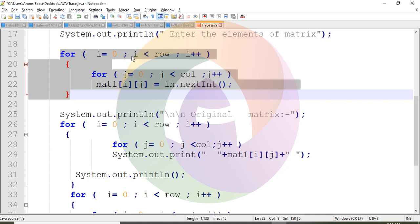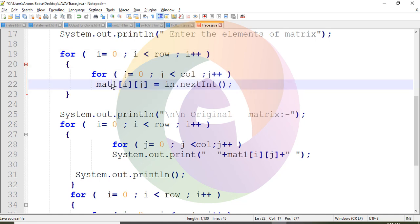For i equals 0, i less than row, increment i++. For each row, we enter the column values — first row, second row, third row is complete. The next row value is stored in mat[i][j]. This is a two-dimensional array representing the matrix data, inserted element by element.